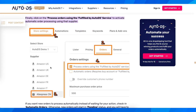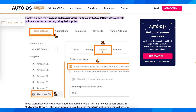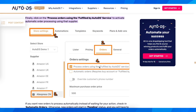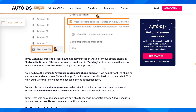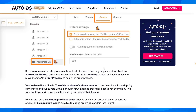As you can see in this image, you have to go to Store Settings, then go to AliExpress, then go to Orders, and here you simply have to enable 'Process Order using the Fulfill by AutoDS.' And basically that's all you have to do.